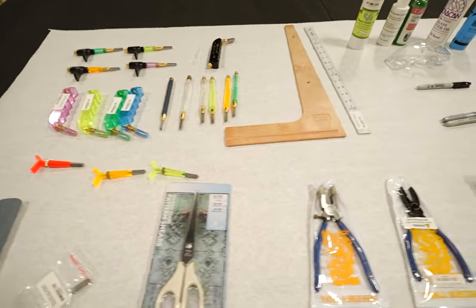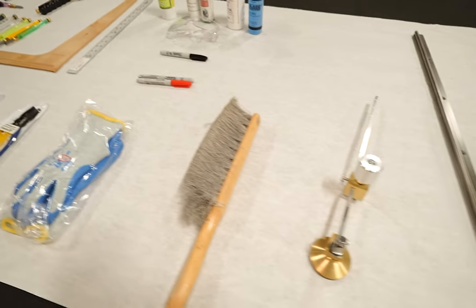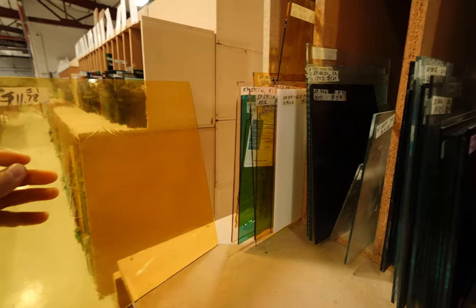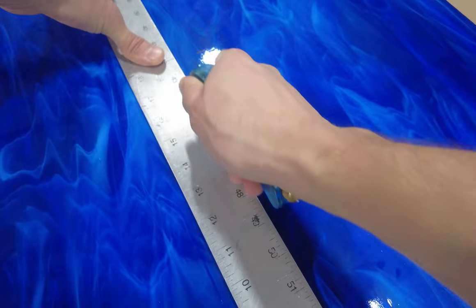Today we will be going over all the tools, techniques, materials, and everything you need to know about how to cut stained glass.